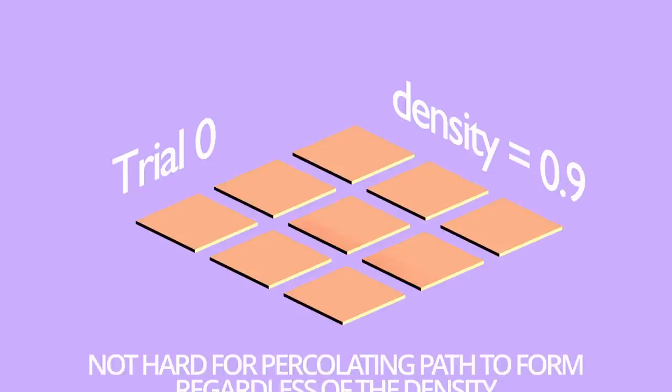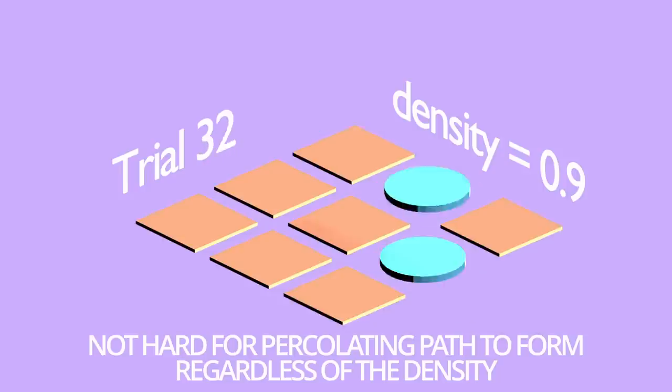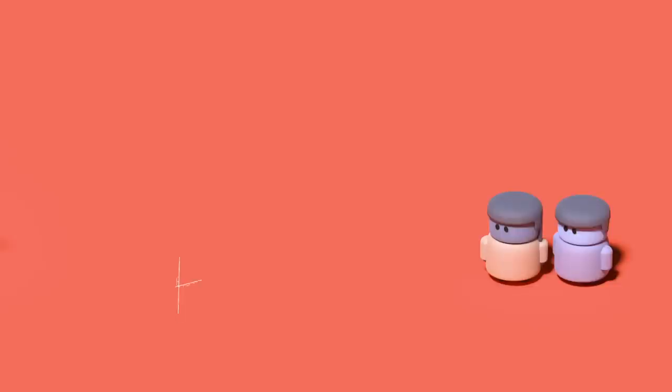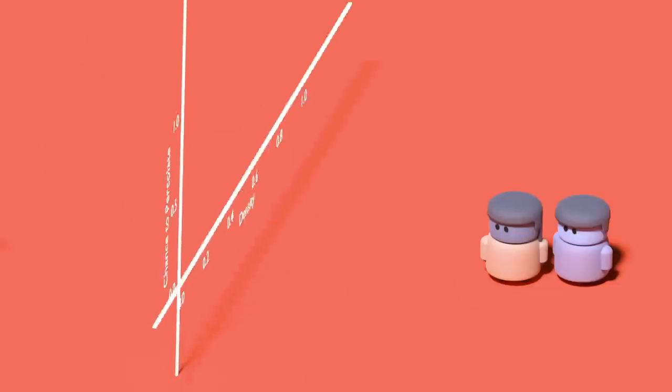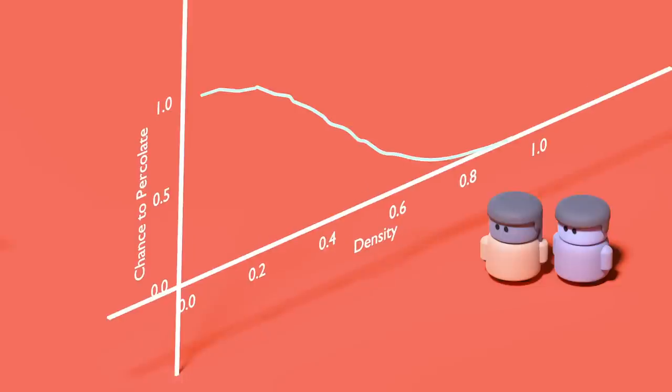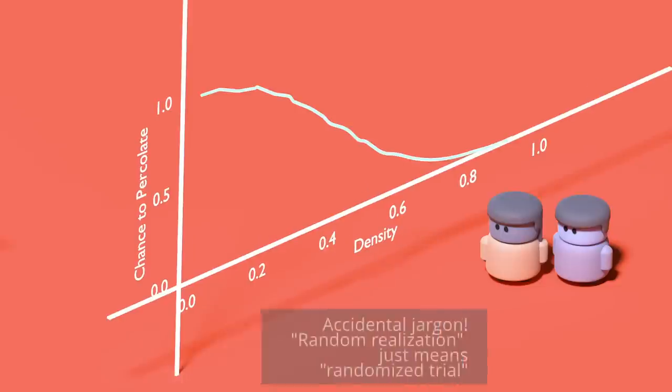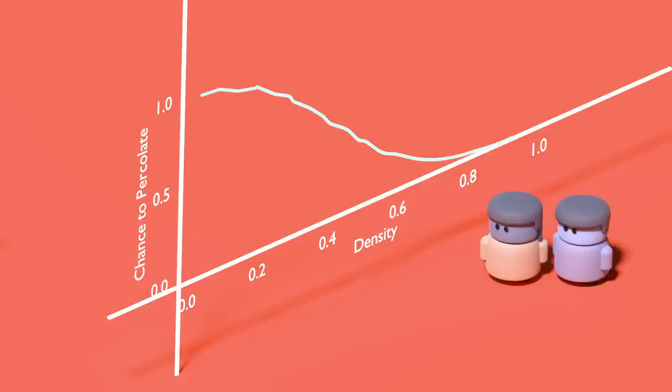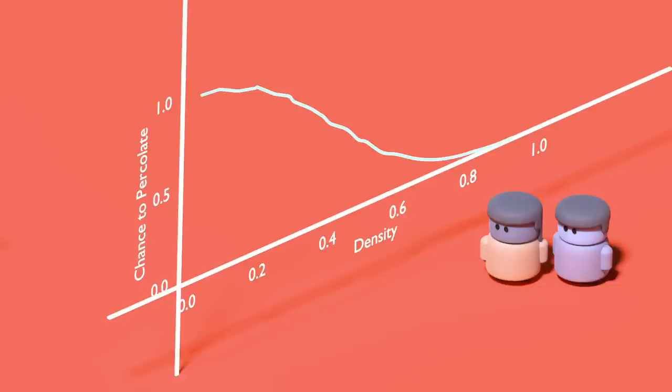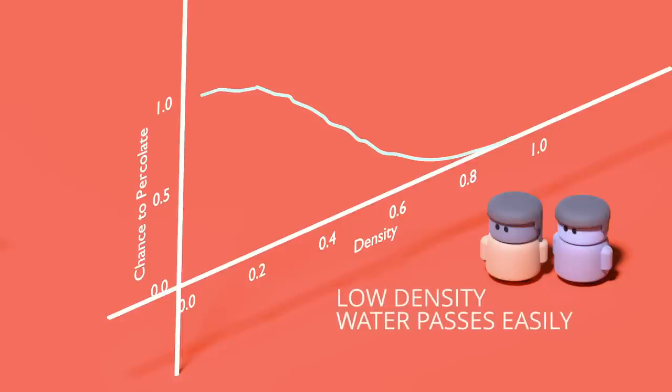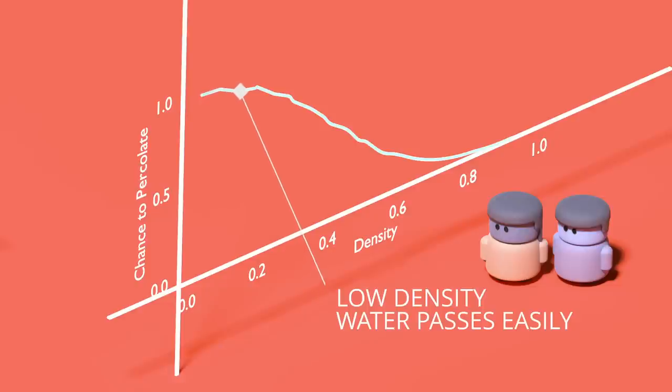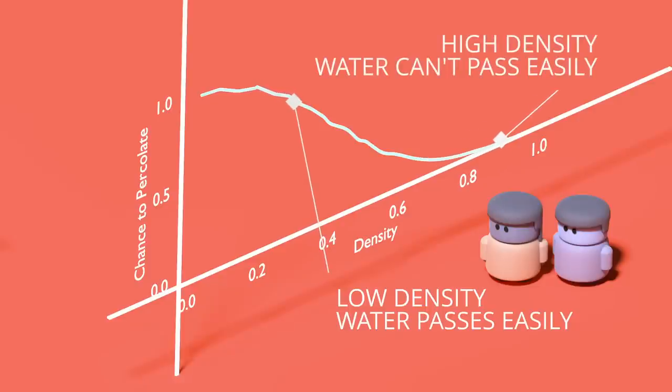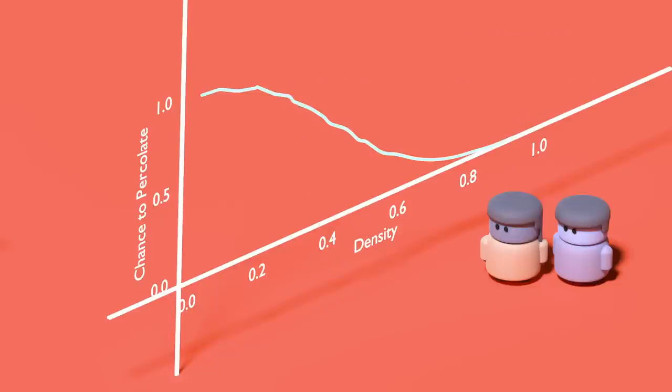To make this a little more concrete, let's plot the probability that there's a percolating path as we change the density. For each density between 0 and 1, I do 1000 random realizations of the 3x3 grid, and count how many of those were percolating, which gives us an estimate for the probability. Hopefully, this looks more or less exactly what you would expect. If the density is low, then the water makes it through pretty easily, and the probability to percolate is very high. If the density is high, then the probability to percolate is very low. It's hard for the water to make it through.